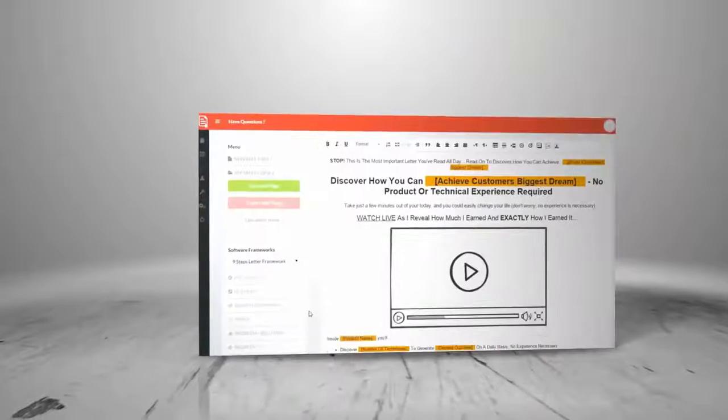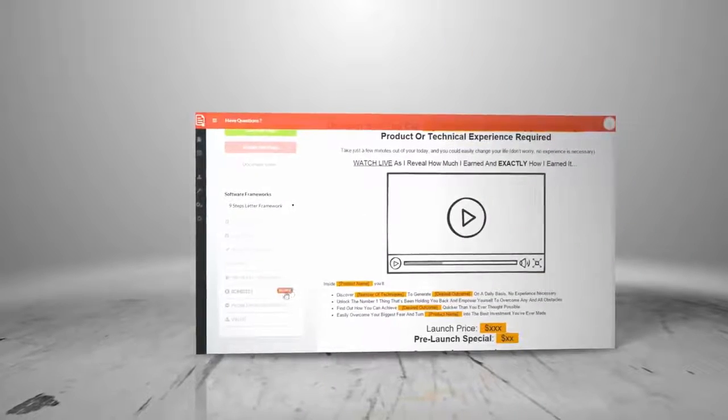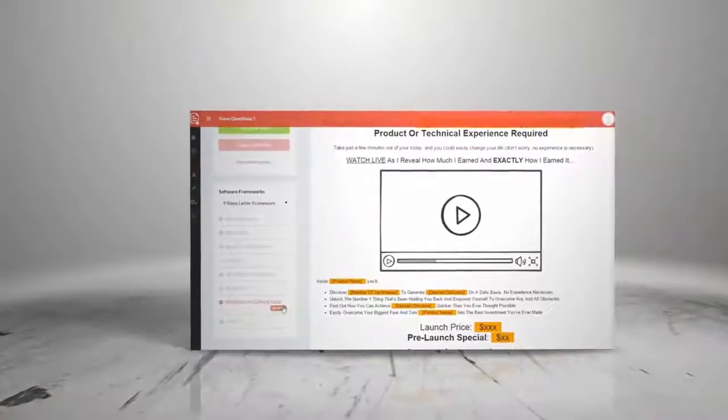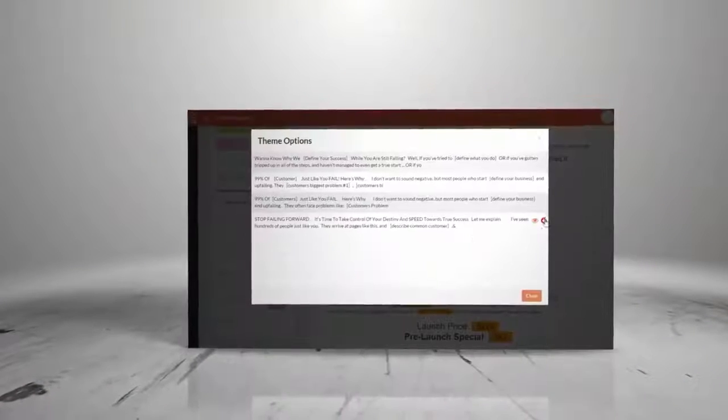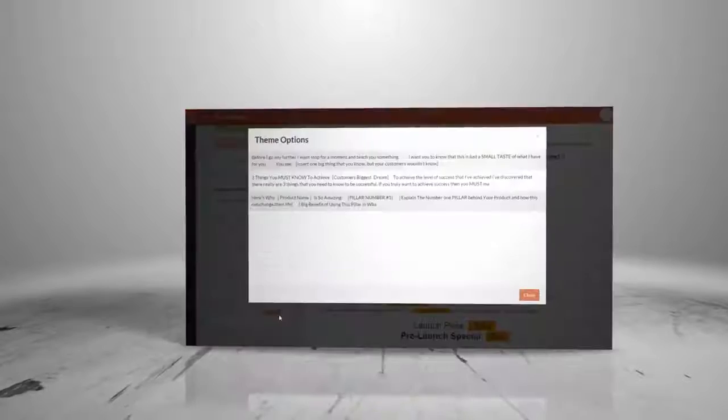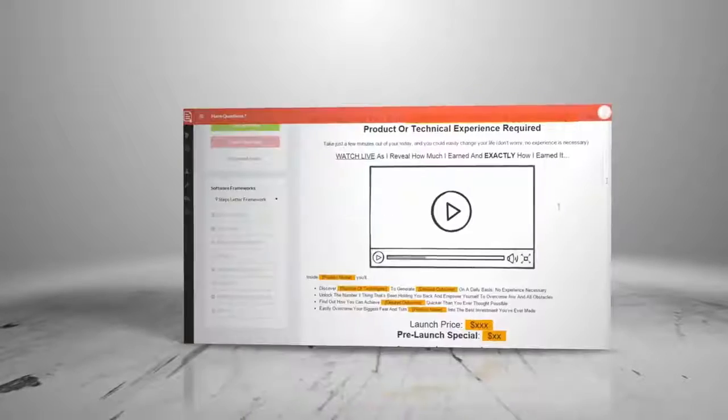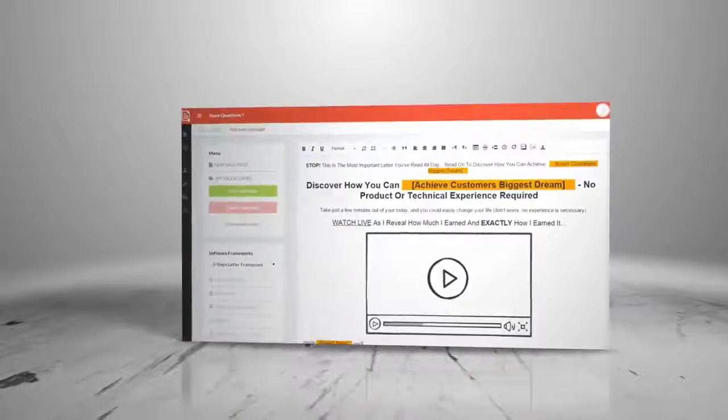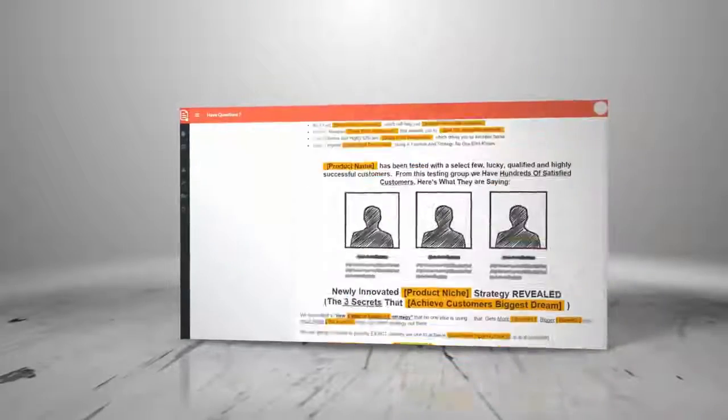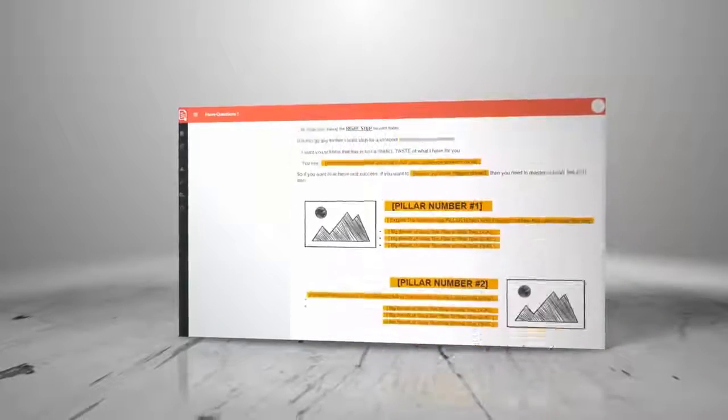In fact, it's so easy that anyone, even those with zero skills in selling, can produce high converting sales copy for any product in any niche in just five minutes from now.